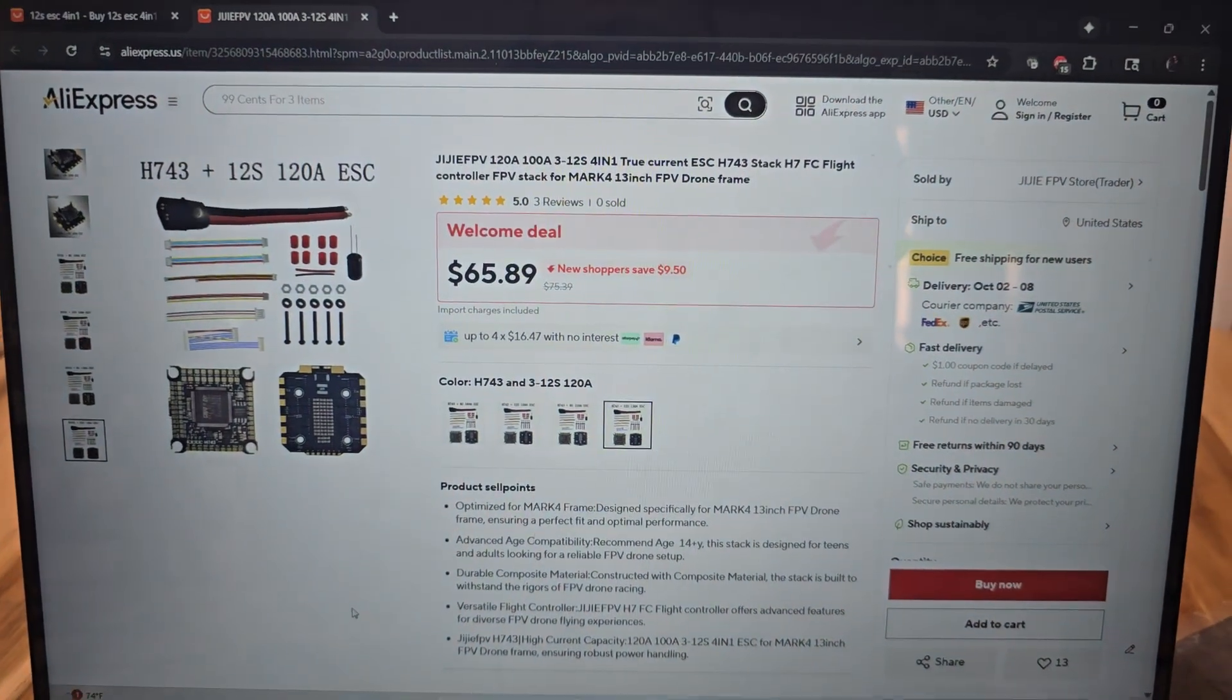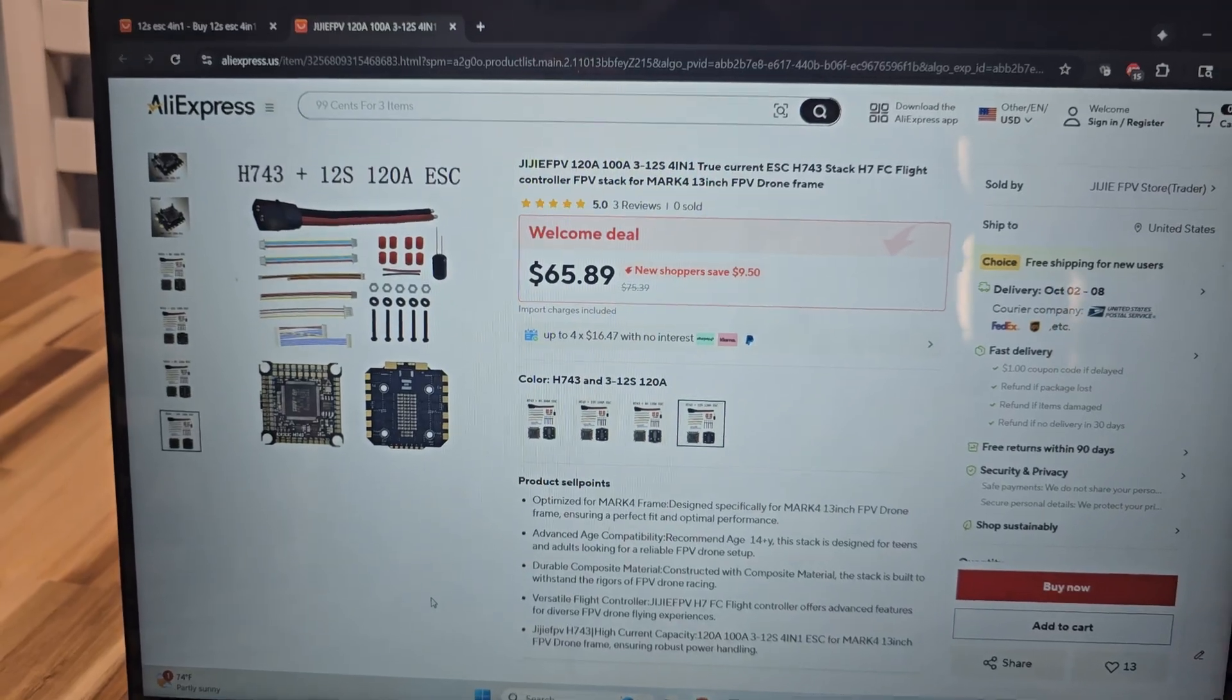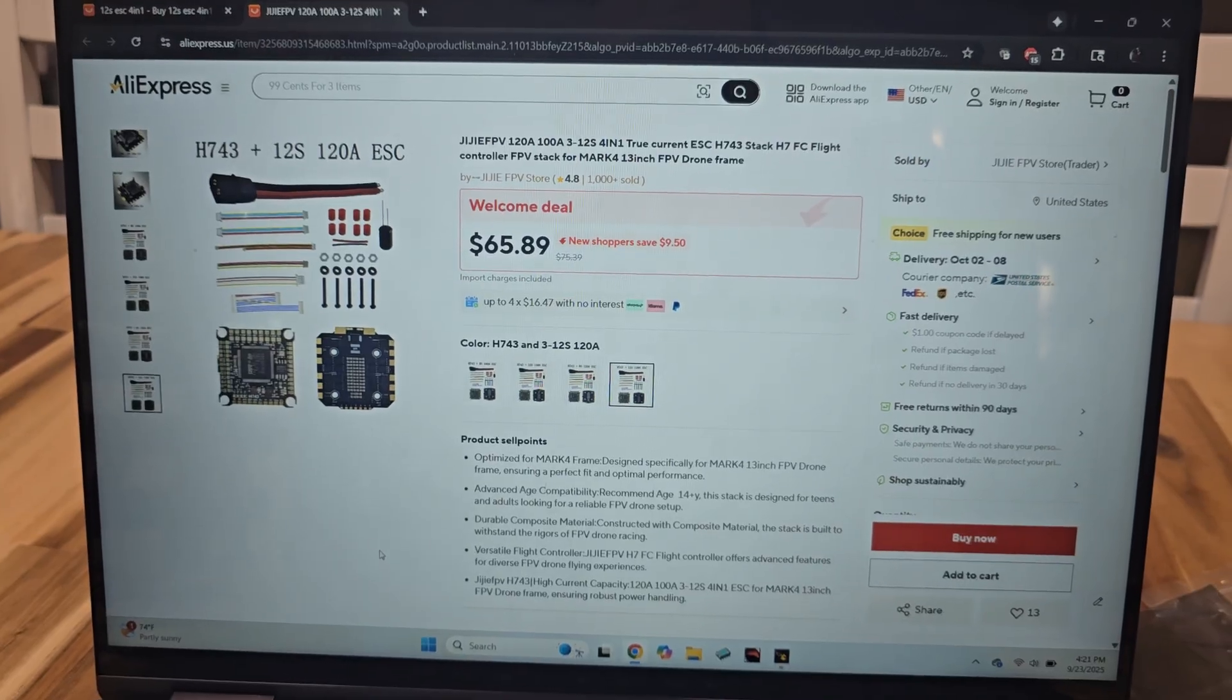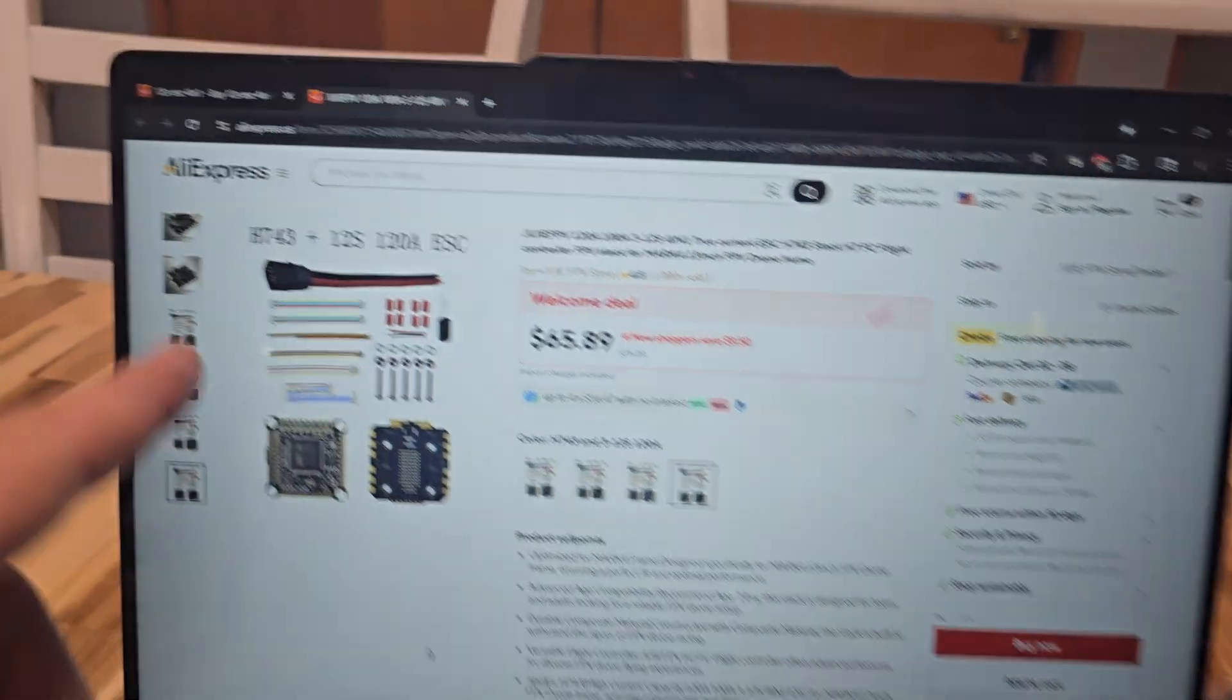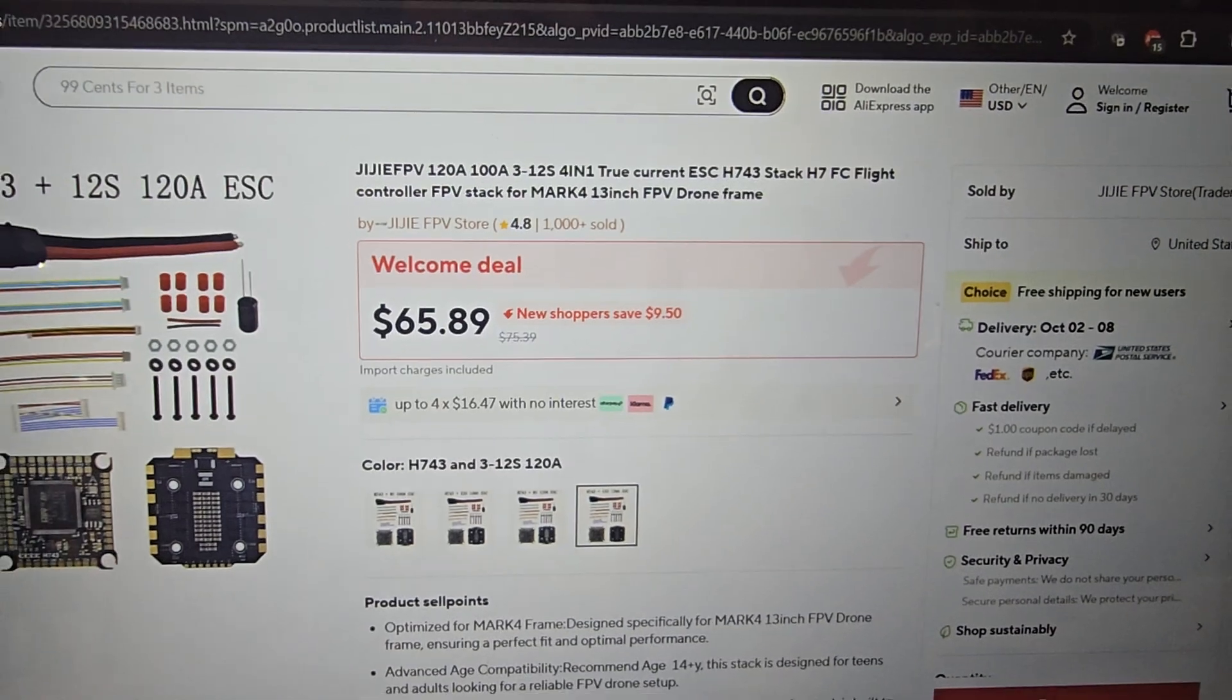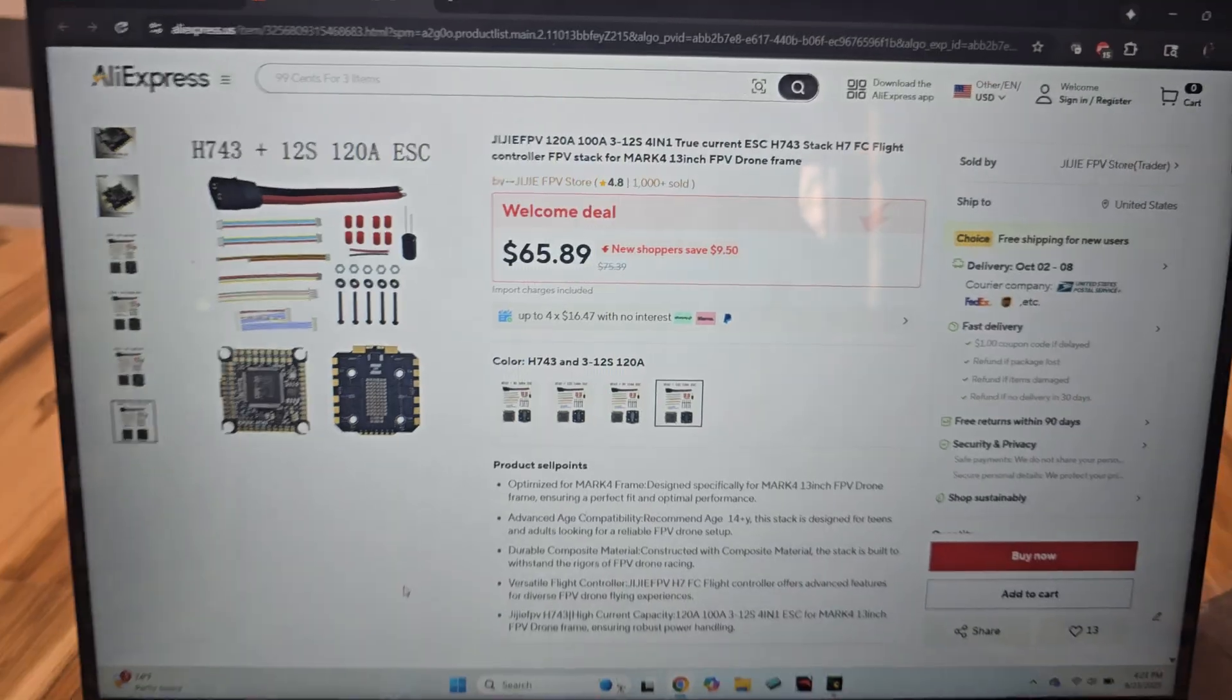The one I went with was on trusty old AliExpress. I've actually never imported anything from AliExpress before either, but I've been seeing a lot of build videos where guys are buying all their parts off AliExpress. I think they mark it as a Jai-G FPV stack. There's a few different options, but I ended up getting the 120 amp one.